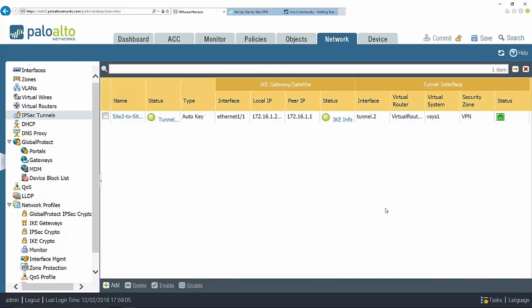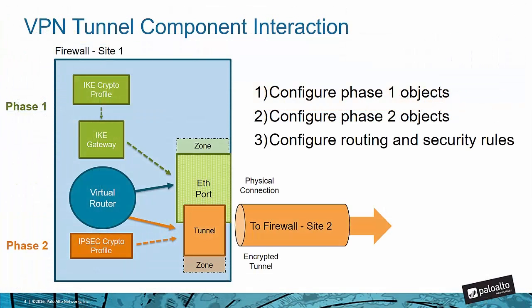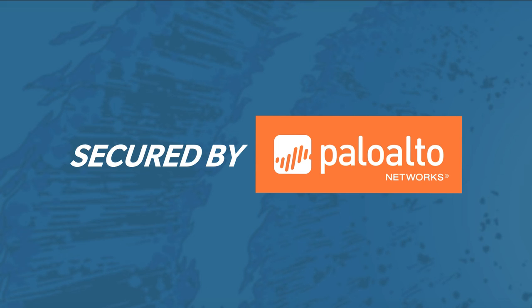We just configured a site-to-site VPN between two Palo Alto Networks firewalls. We configured the phase one objects, the phase two objects, and configured the route we needed to establish the VPN tunnel. I hope you found this tutorial helpful. See you next time.